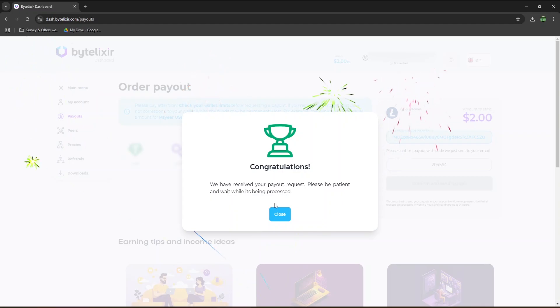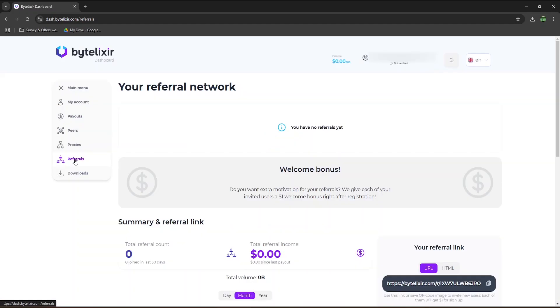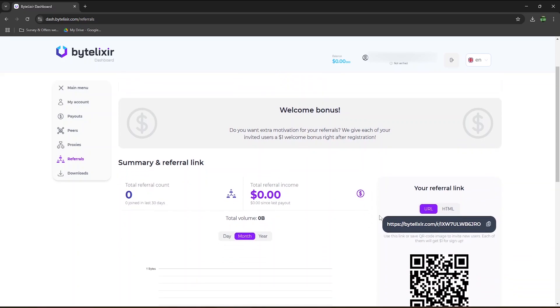Before I show you my payment proof, if you want to earn more, make sure to use the referral program and invite your friends to ByteLuxer. As mentioned at the beginning of the video, your invited friend gets a $1 bonus, and you get a 50% commission of the earnings. Just copy your referral link here and share it around. I will now pause the recording of this video and get back to it once I receive my Litecoin.